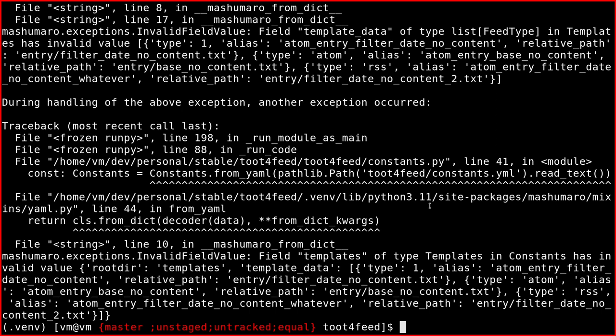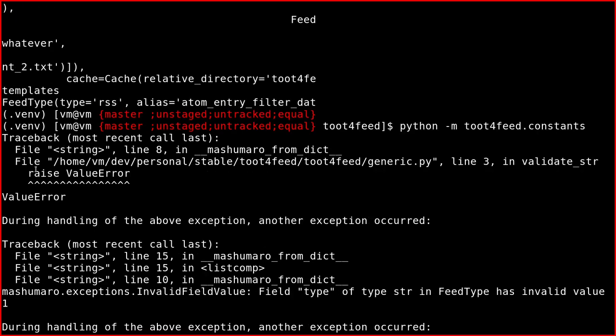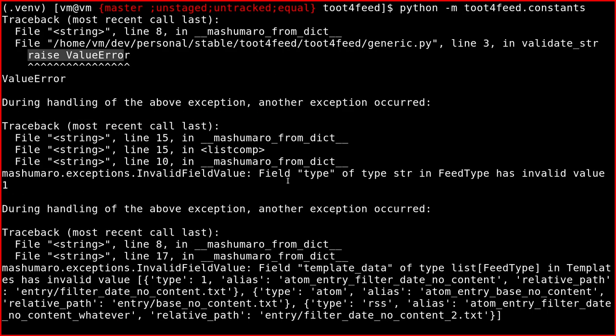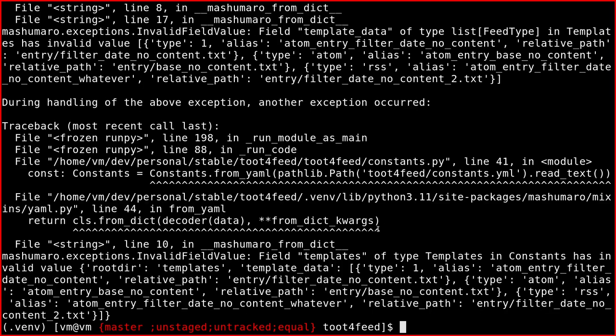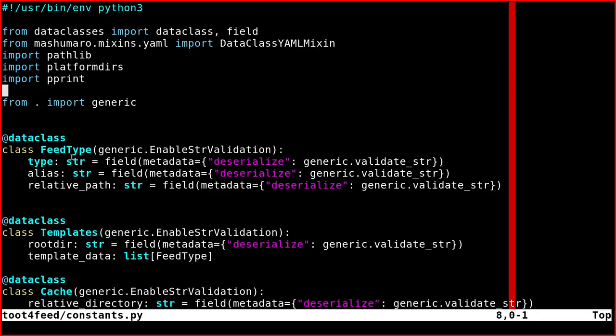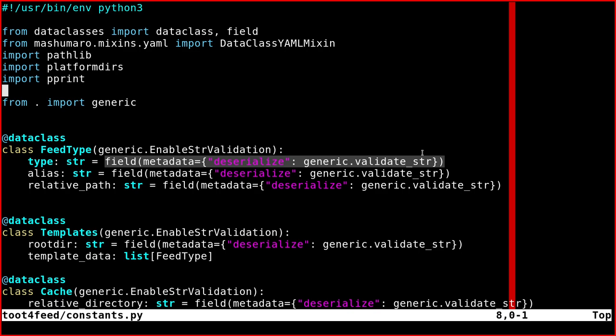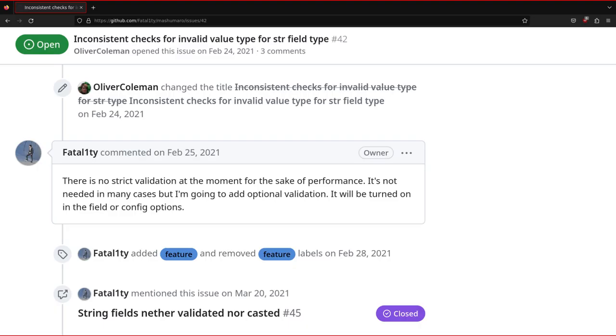we get a ValueError, of course. FeedType of types, string and FeedType has invalid value one. So yeah, if you don't put all this stuff here, which calls a function I'm going to show you in a moment, it doesn't check it.